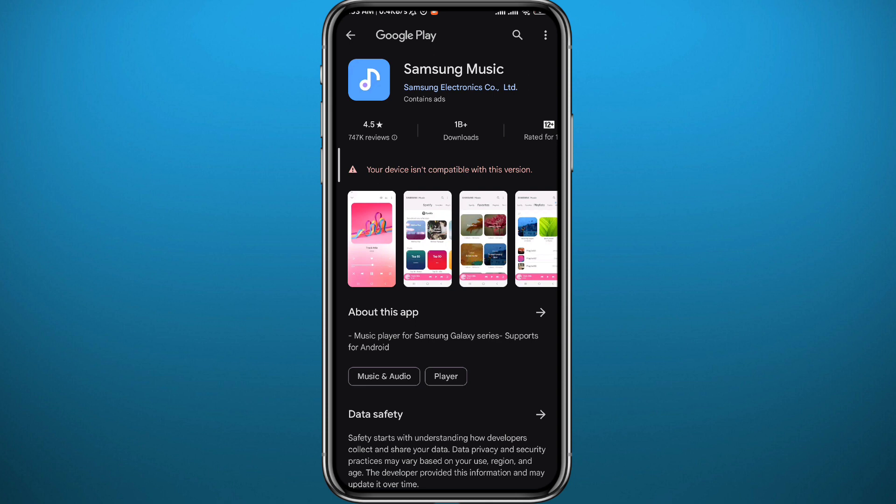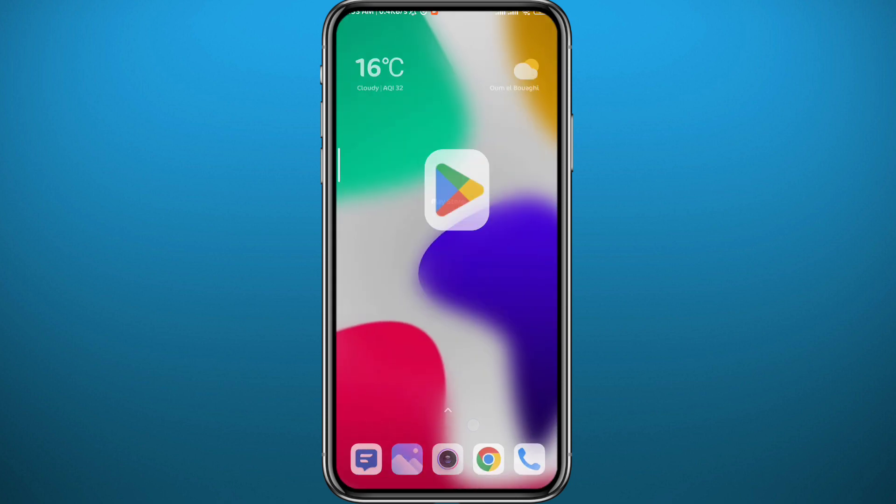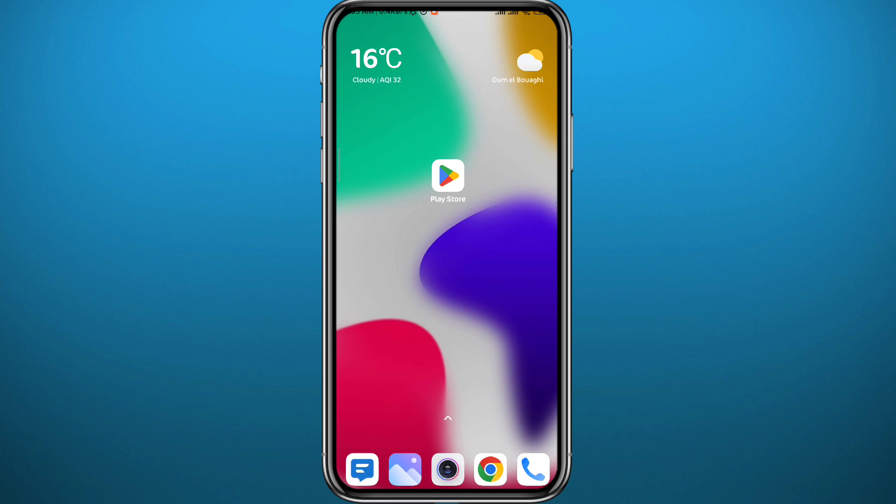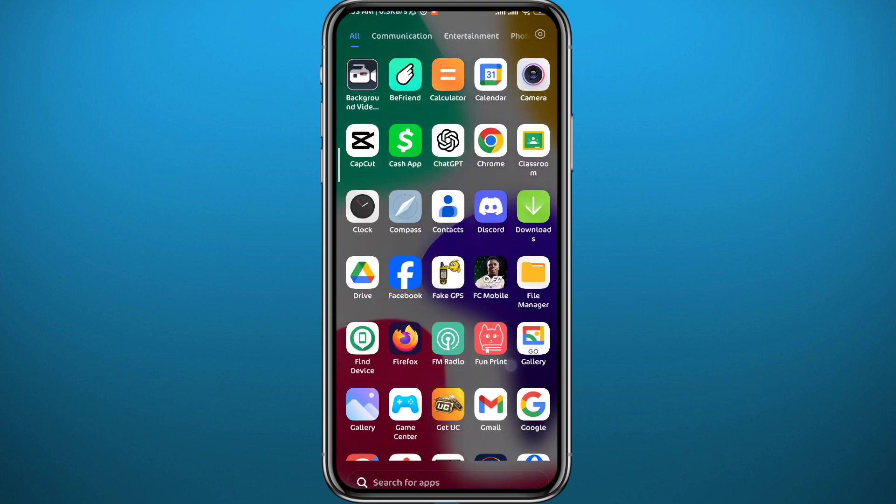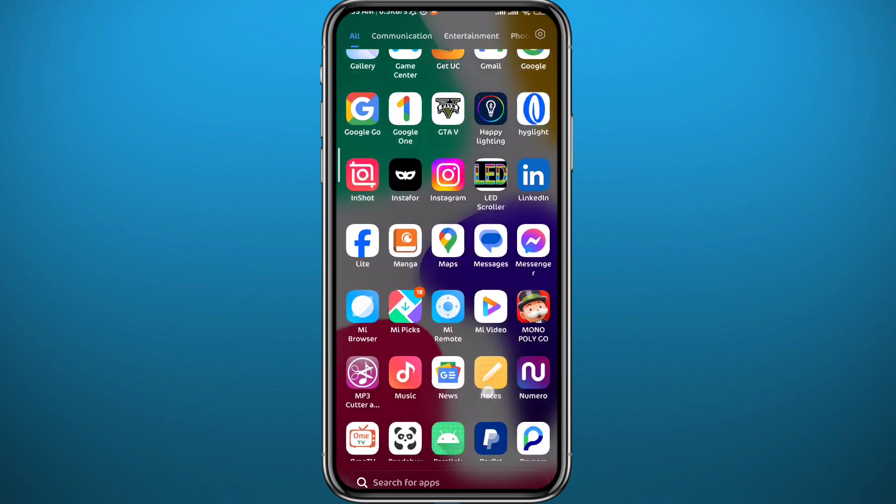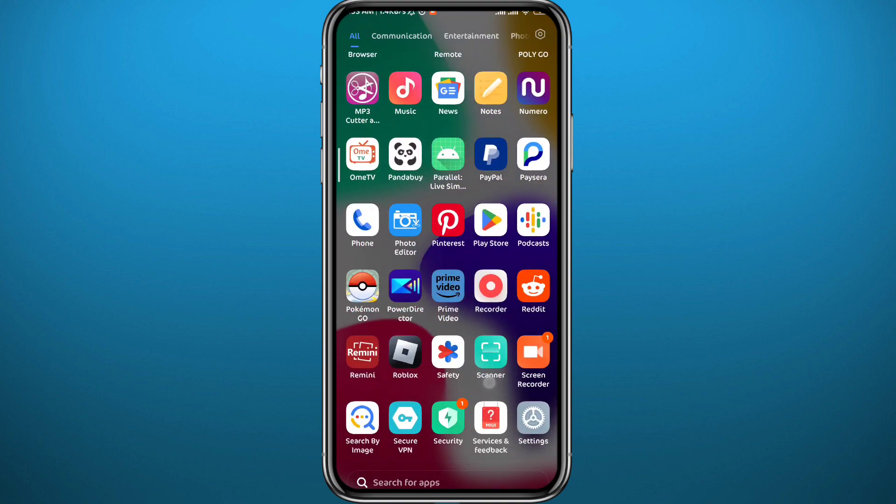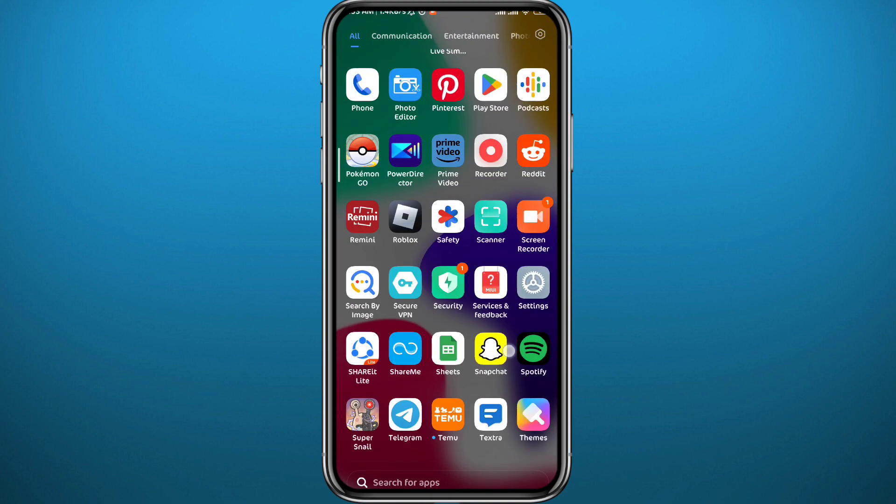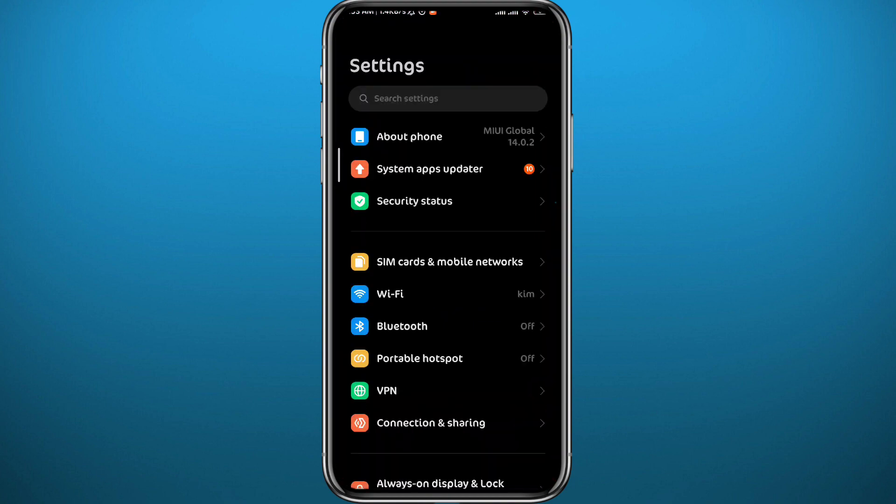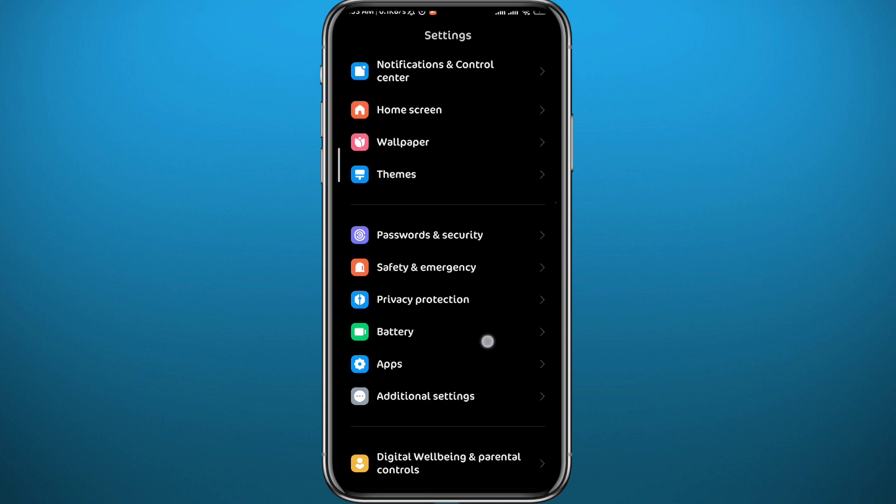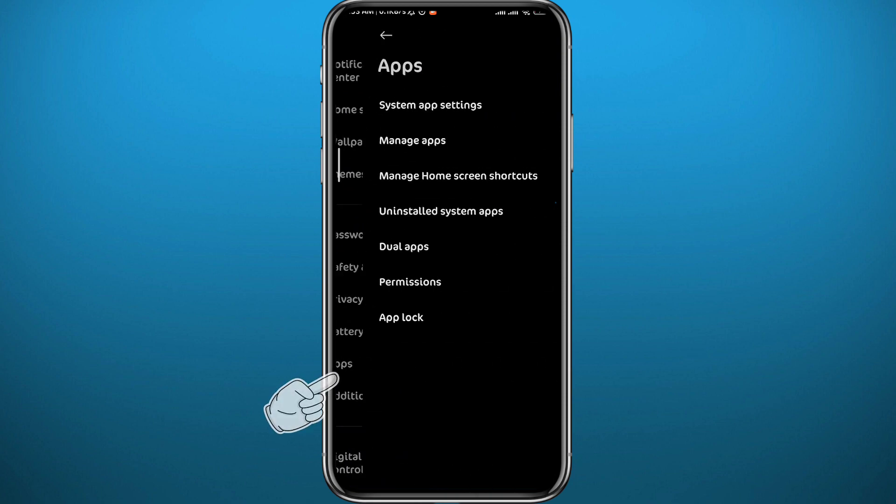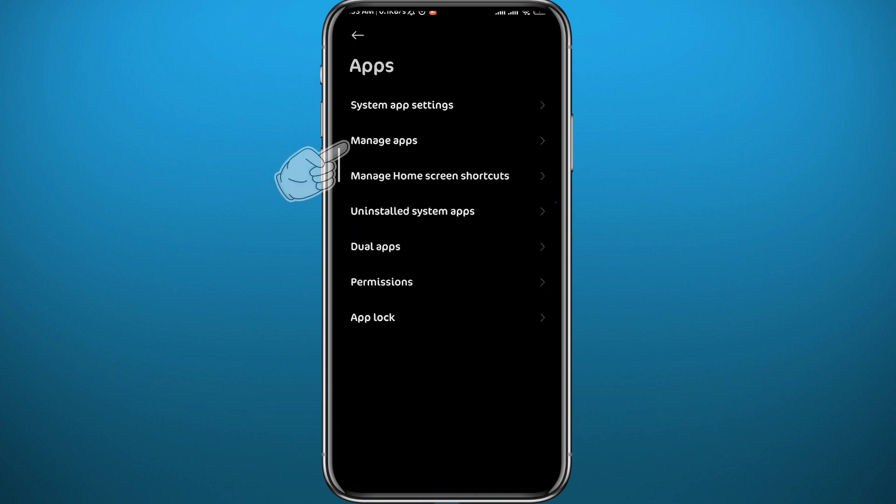As I said, the first fix should be from your device settings. First, go ahead and open your settings on your Android device. Just like that, here they are. And then from here, scroll down until you find Apps. Here we go. Tap on Apps and then from here tap on Manage Apps.